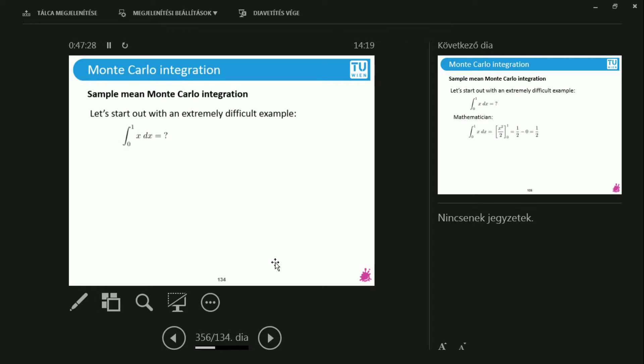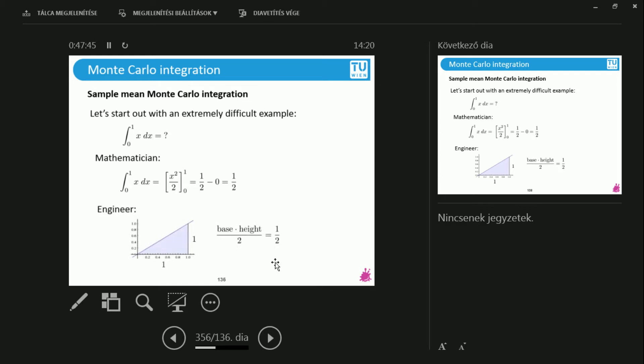So let's solve this with multiple different methods. Method one. What does the mathematician do? Find a primitive function. What is the primitive function of x? x squared over 2. All we have to do is substitute 1 and 0 and therefore we get one half. Excellent. So I know that I'm looking for one half.